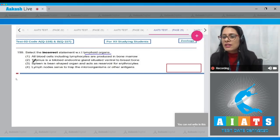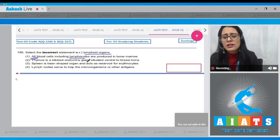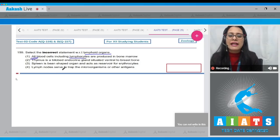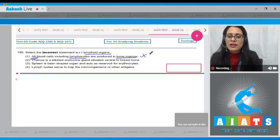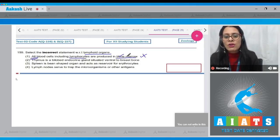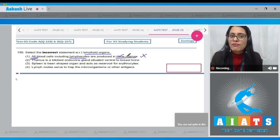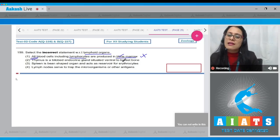Question number 159: select the incorrect statement with respect to lymphoid organs. Statement one says all blood cells including lymphocytes are produced in bone marrow — this is a correct statement. Bone marrow is a primary lymphoid organ where all blood cells are produced, so this cannot be the correct answer.